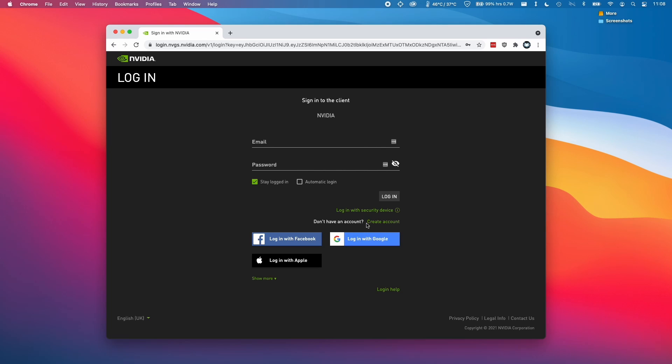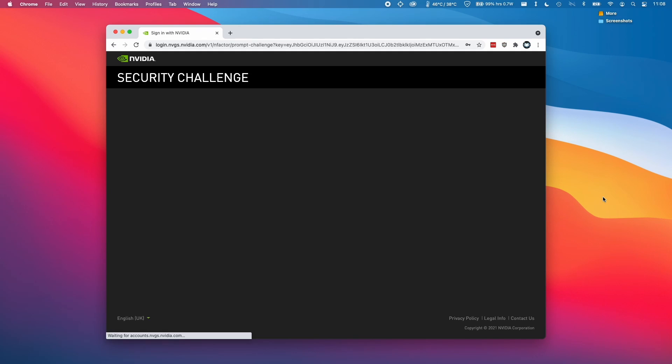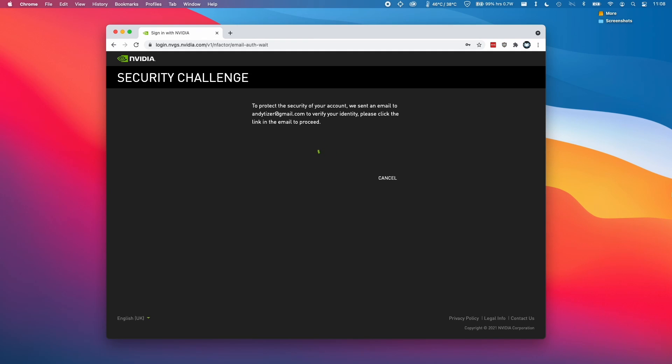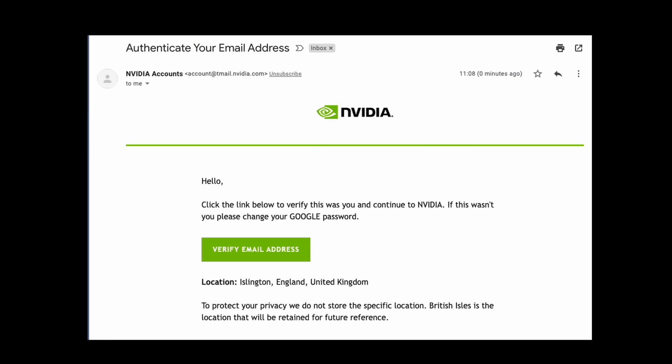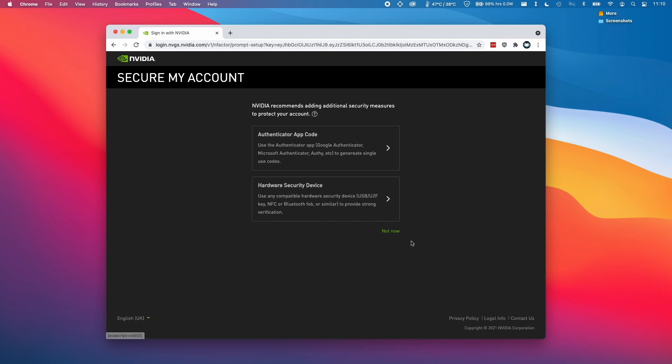I already have an account, so I'm going to click log in. My account is created with my Google account, so I'm just going to click log in with Google and select my Google account. Here it's asking us to verify our account using the registered email address. I'm going to click the link in the email. All I need to do here is to click on verify my email address, then I'll be able to log into my NVIDIA account. Here it's asking us to add additional security measures. I'm not going to do this right now, but I do recommend that you take the time to do this at a later stage. I'm going to click not now.